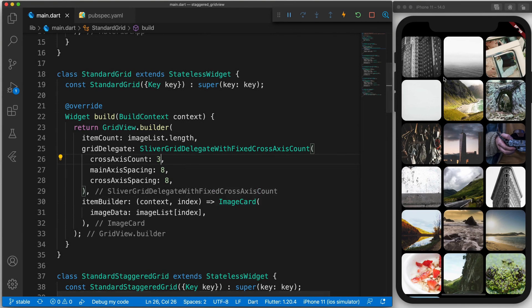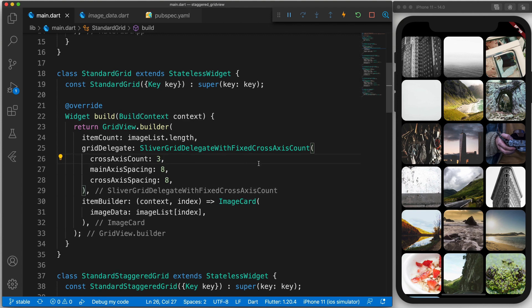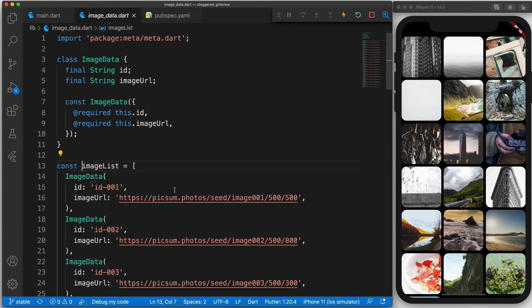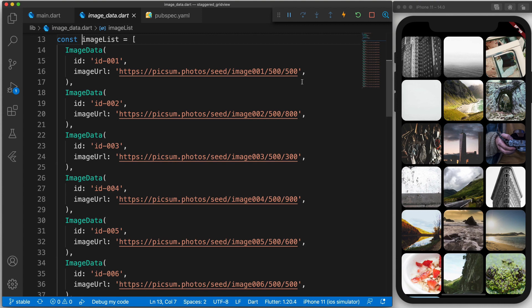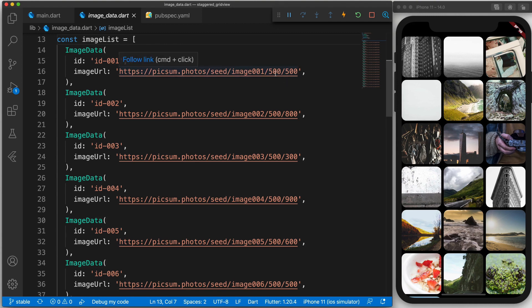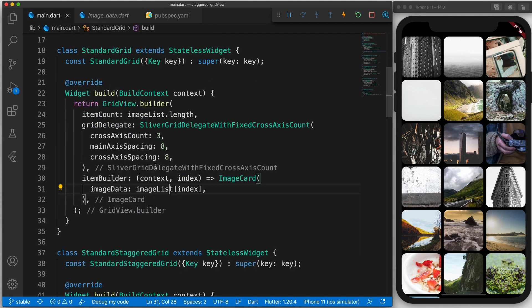And then finally we have our item builder and in this instance we just return this widget called image card. And this is the actual image that is shown on the screen. And if we take a quick look at the actual data it is stored in this image list. And you will see that some of these images have a different sized height which will come into play later. So 500 by 500 means the width is 500 and the height is 500. However some of them have a different sized height. So back to the code.